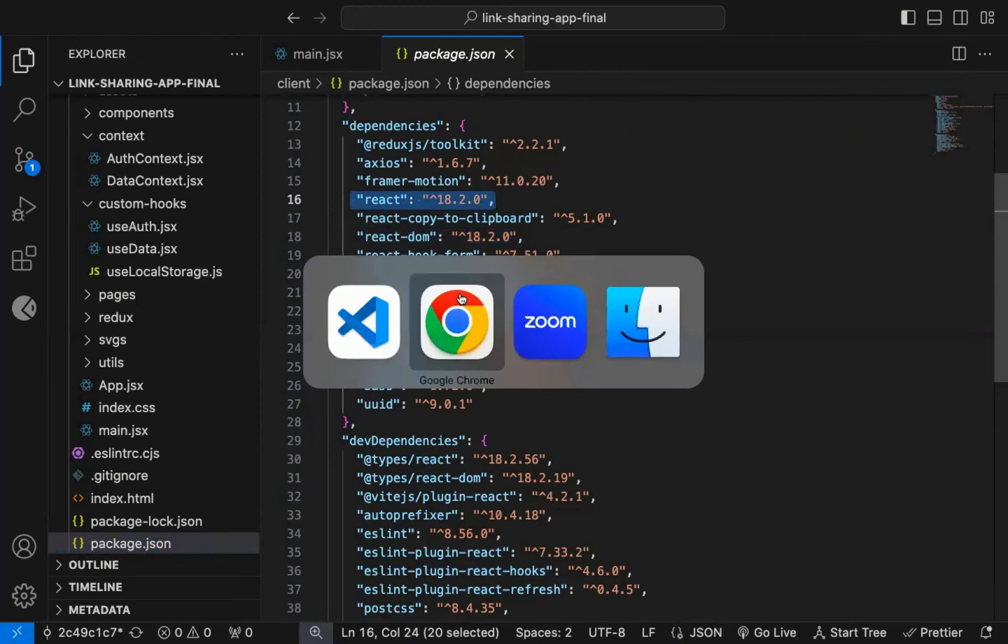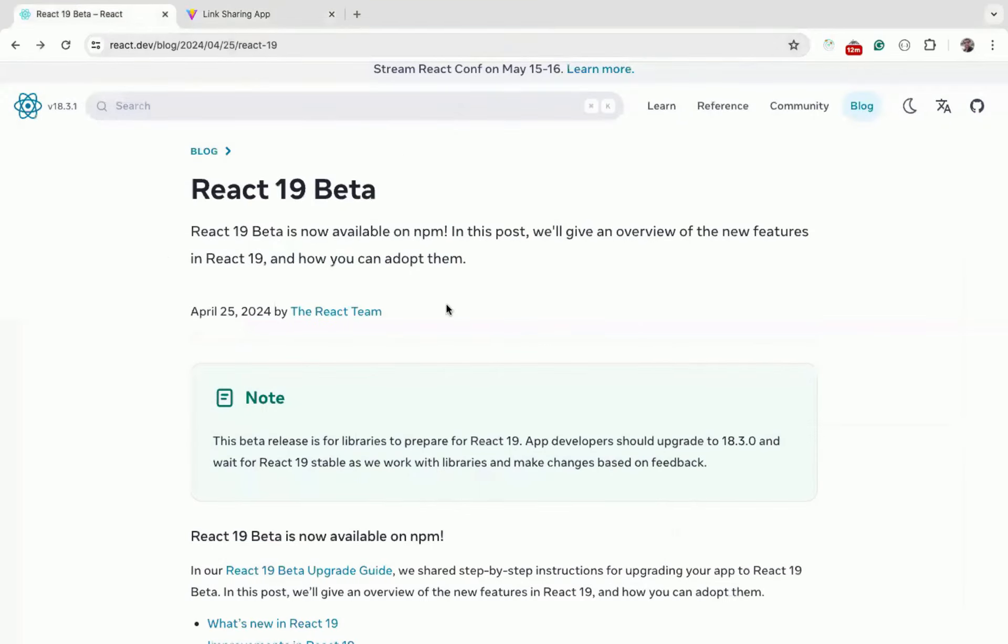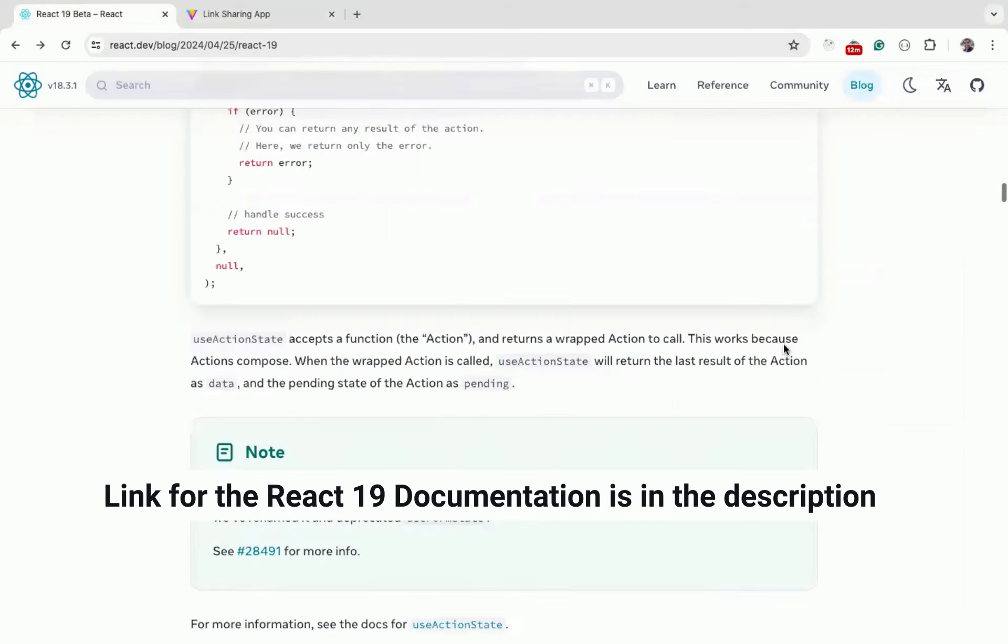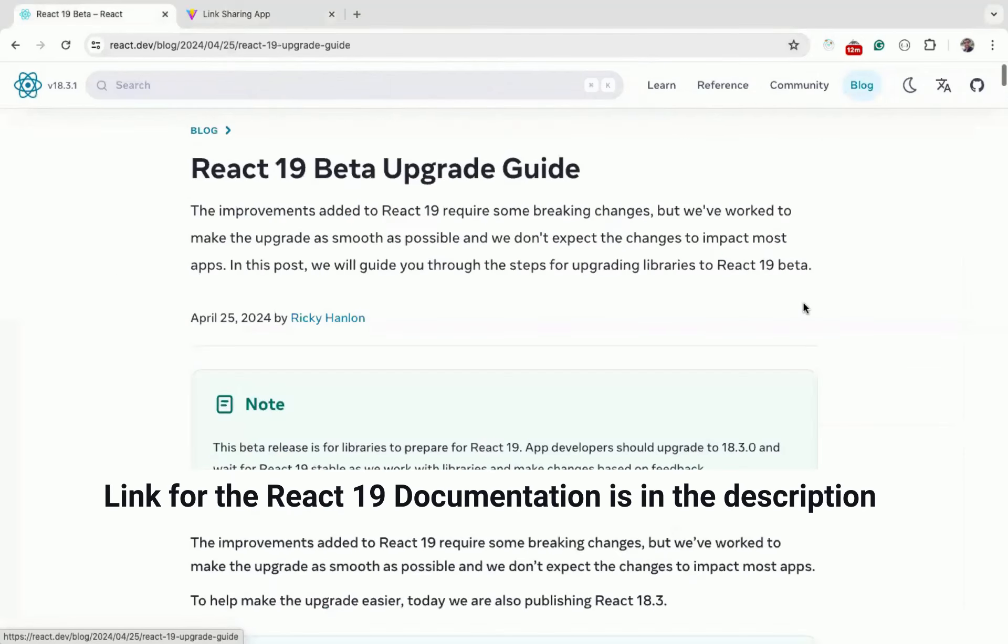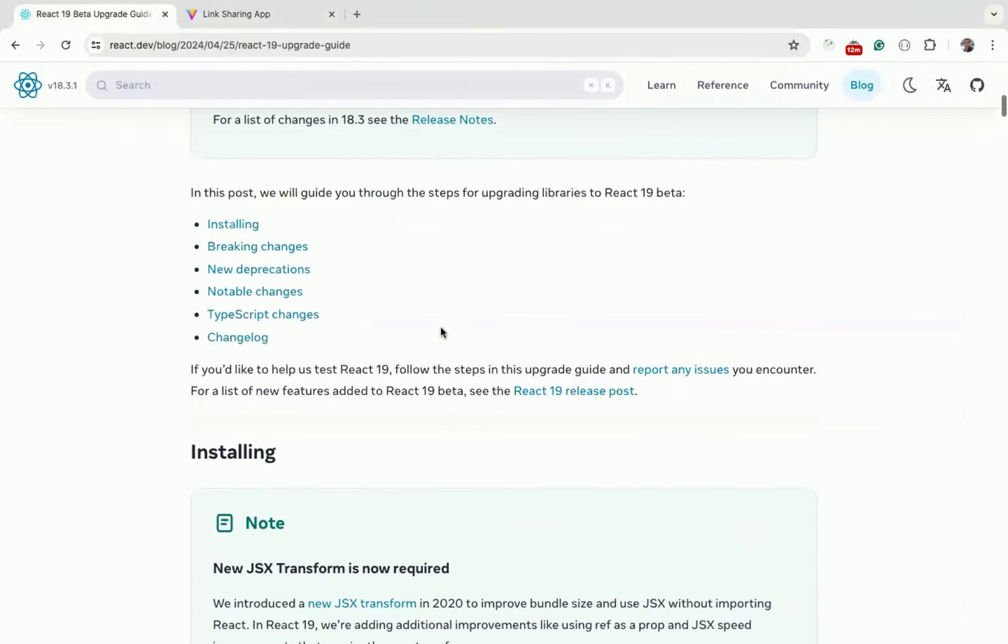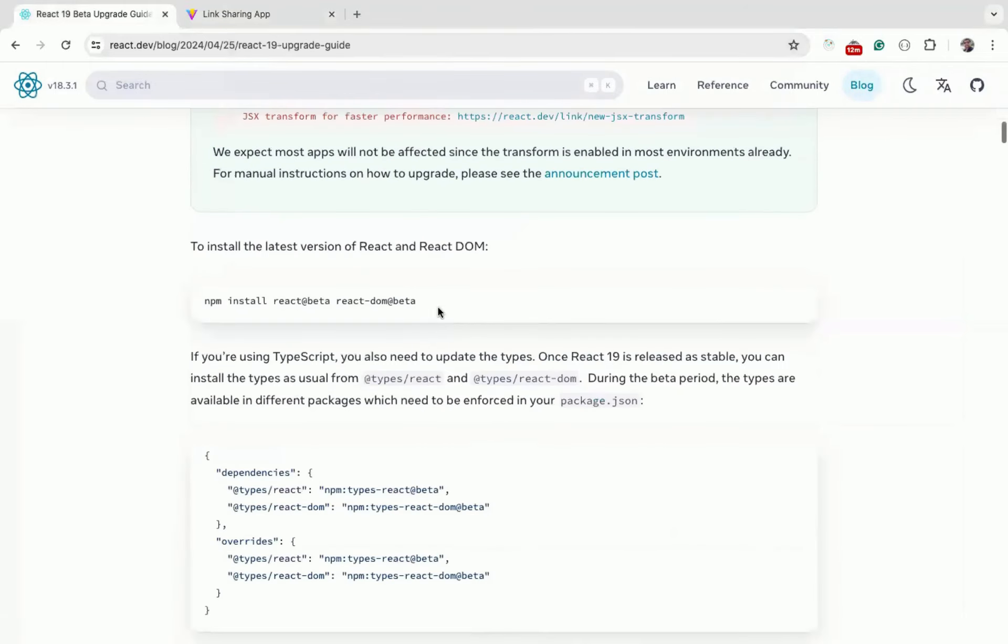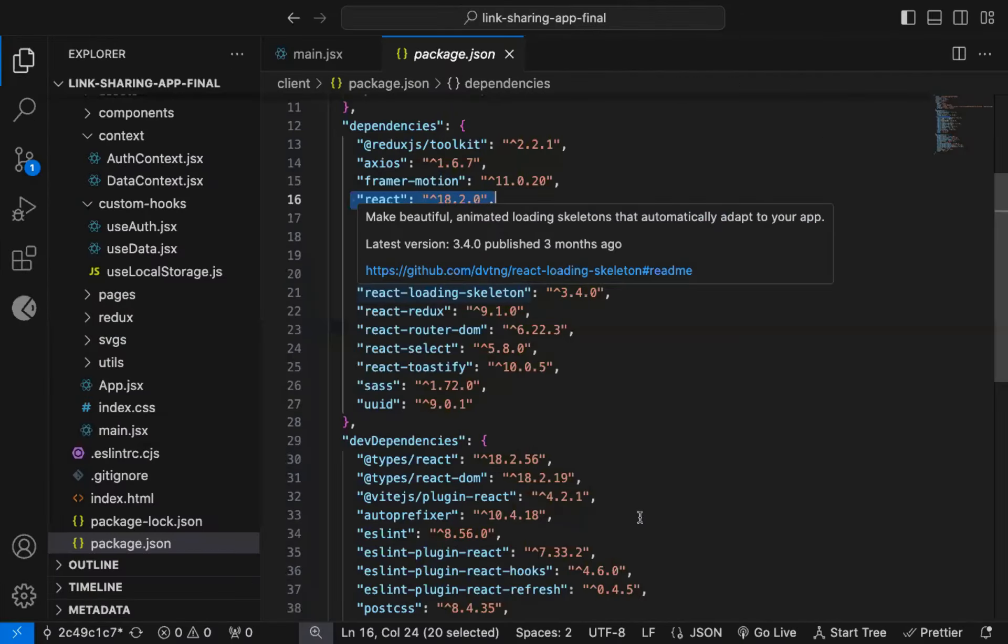Now let's install the React 19 beta version. For that, you can scroll to the end of this page. Click on this React 19 beta upgrade guide. If you scroll down, you can see the installation instruction. So we need to install React at beta and React DOM at beta.